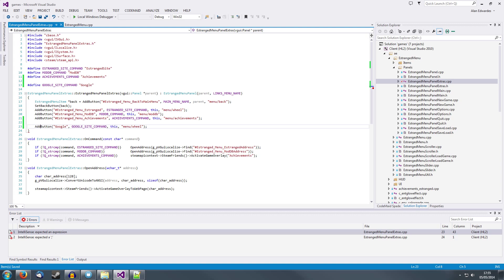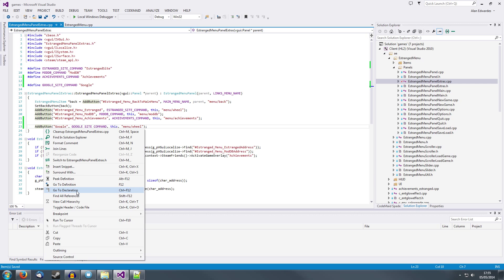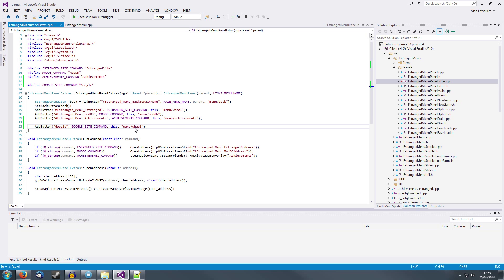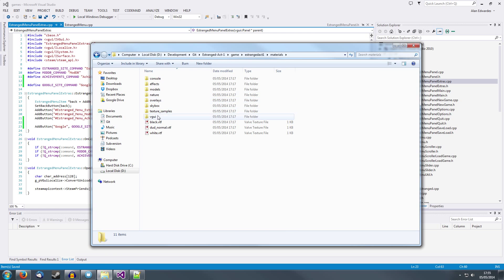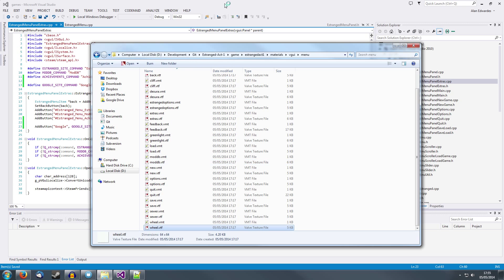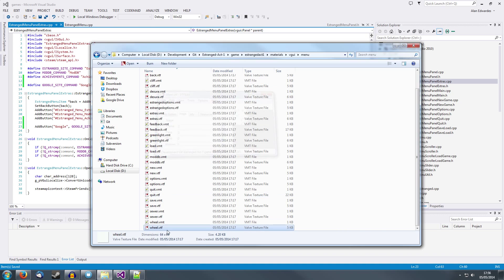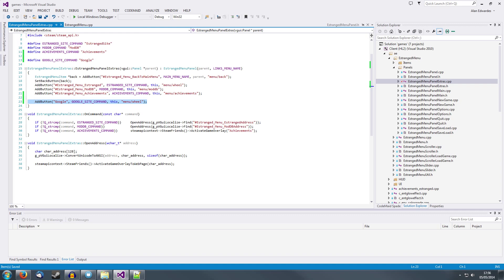We don't need to localize this because it's just a quick test. GoogleSiteCommand, this. Let's make it menu/wheel — that's just the image. If we go to the declaration of AddButton, you can add a button and tell it what the icon path is. That's now menu/wheel. If we go to Game/Materials/VGUI/menu/wheel, you'll see this is actually a little wheel icon — it's white so you can't see it on the background, but that's the icon used. These are just little VTF Valve textures. Now that button has been added, but it won't do anything yet.